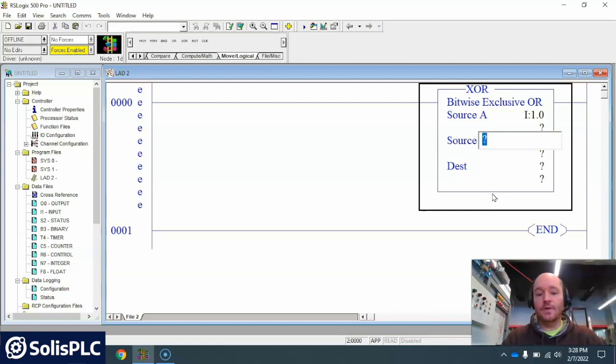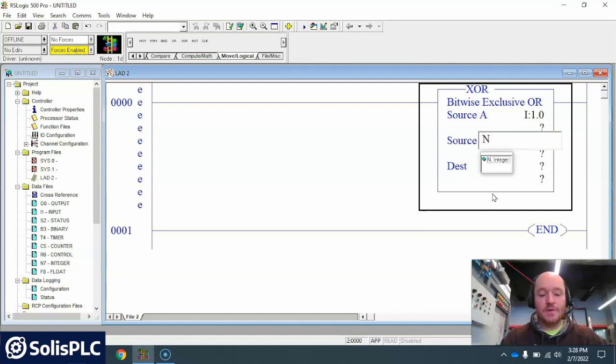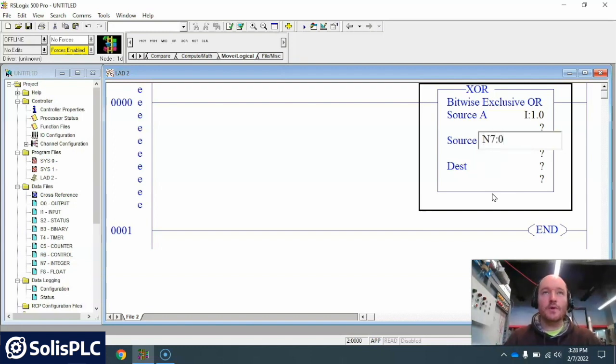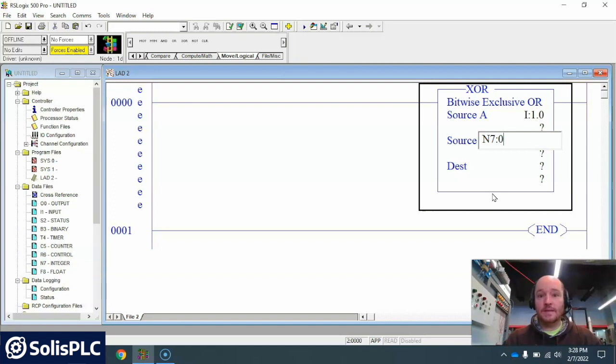The next thing I'm gonna do is I'm gonna establish what we're gonna compare it to. So in this case I'm gonna use an N7:0. Now some people will use the B3s. I think B3s are more useful for just bits, individual bits.